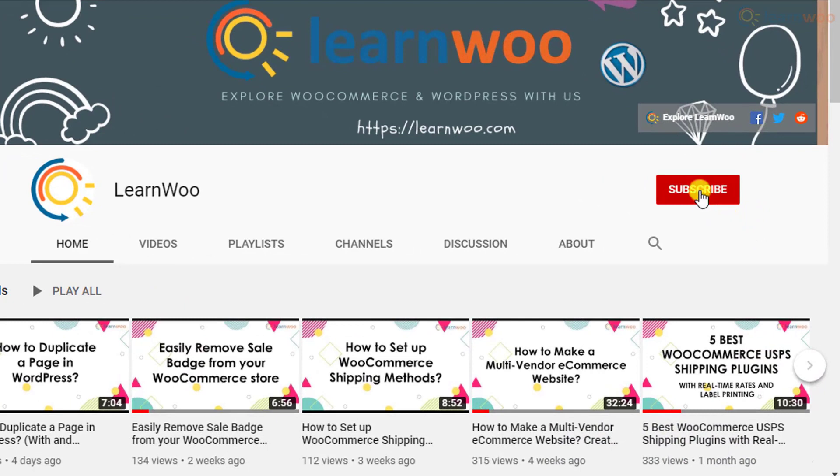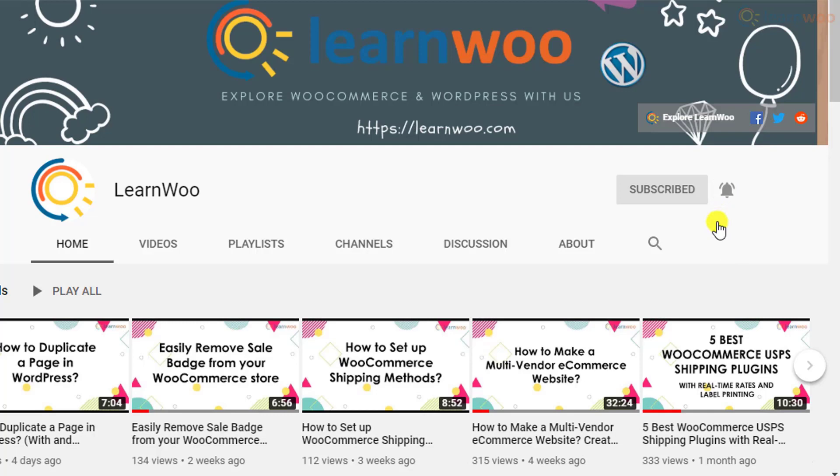If this video ends up being useful to you, please consider subscribing to our channel for more WordPress and WooCommerce related topics.